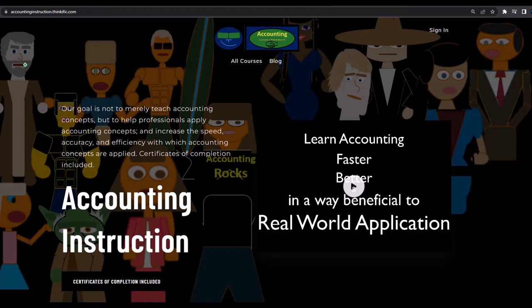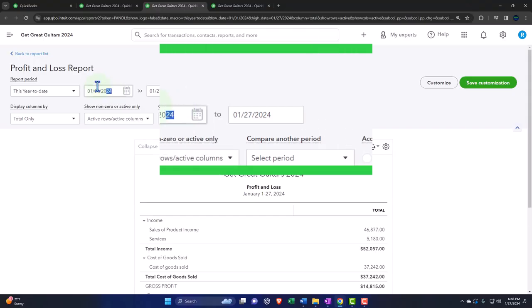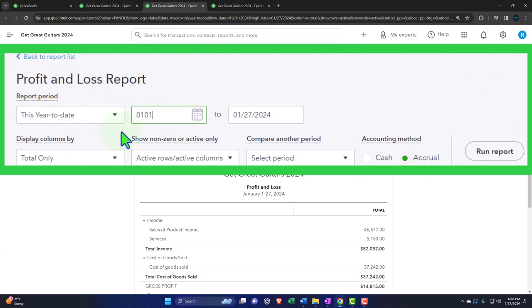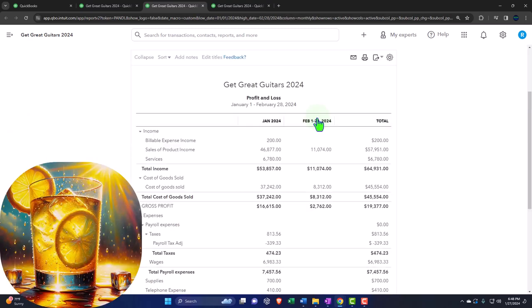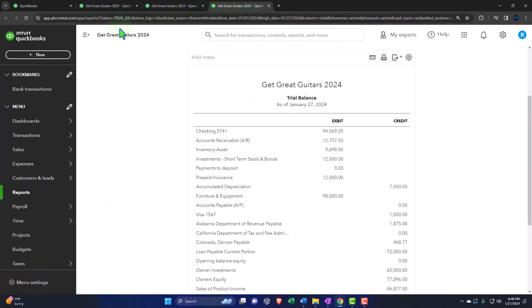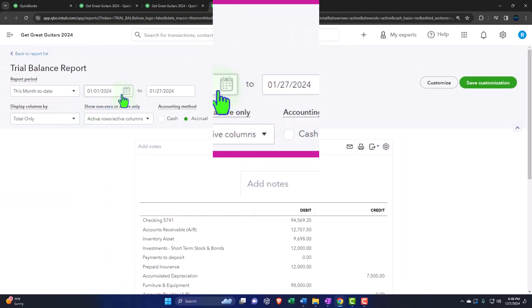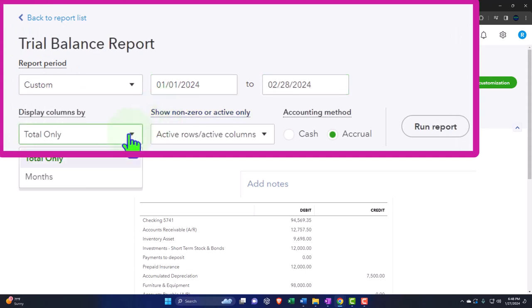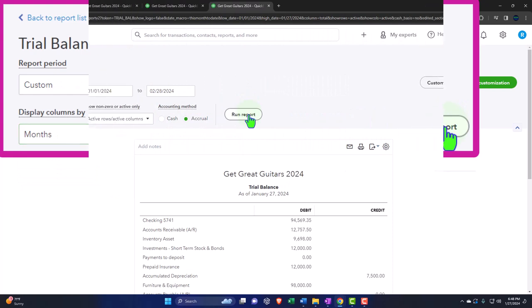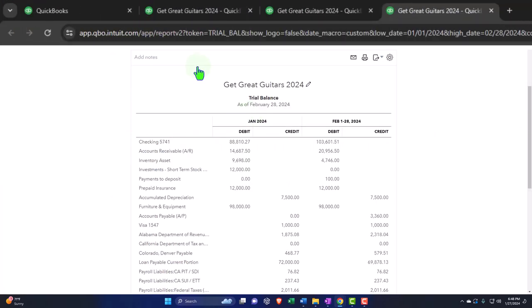Changing the range: 01/01/24 to 02/28/24, month-by-month breakout. Run it to refresh. Tabbing to the right, repeating the process one more time — 01/01/24 to 02/28/24, month-by-month breakout, then run. Take a breather and stretch a little bit.